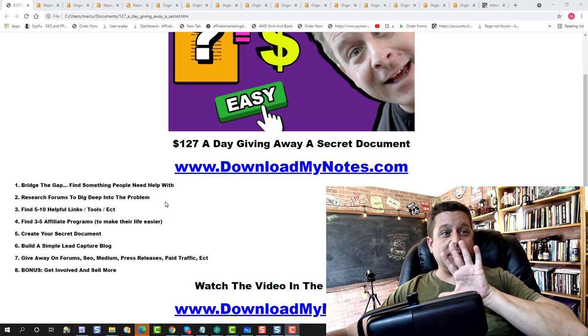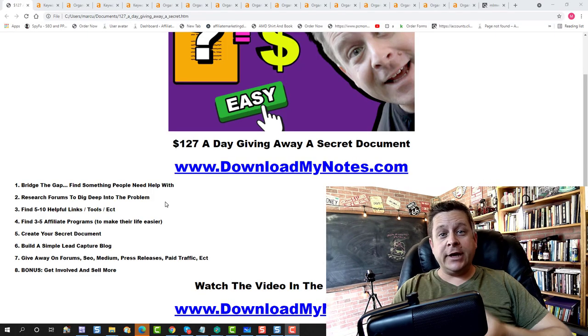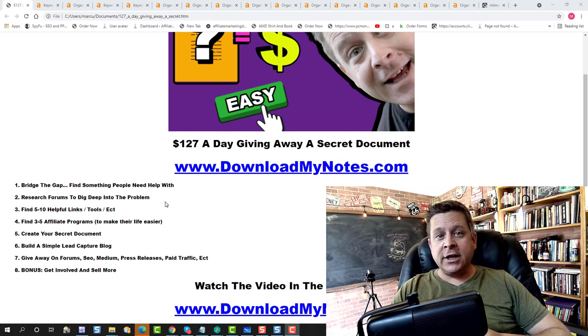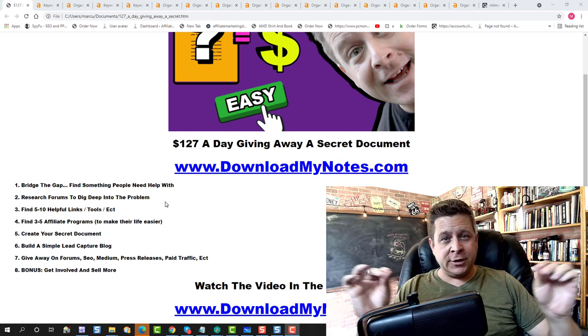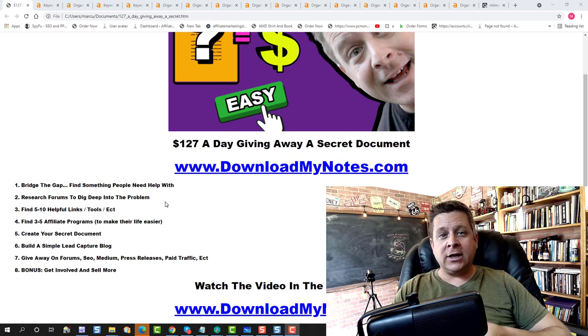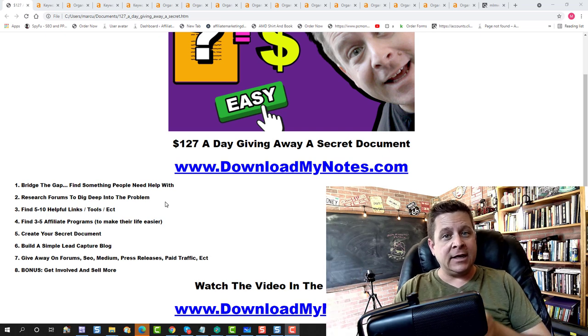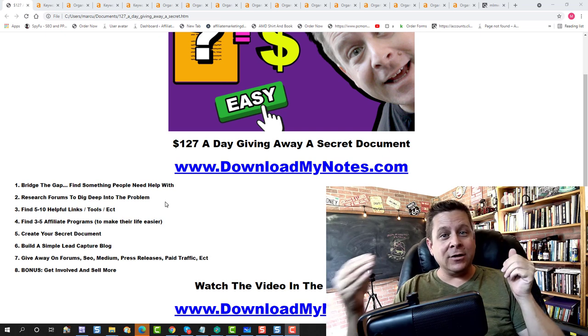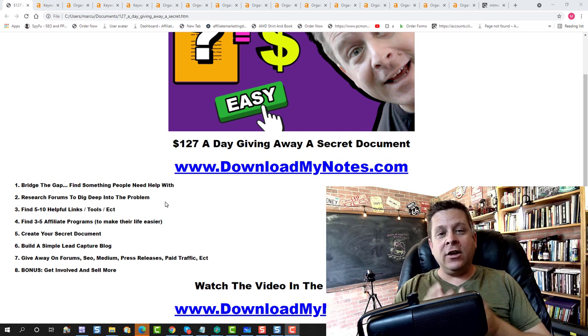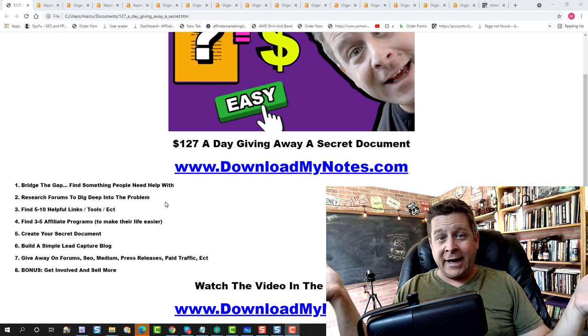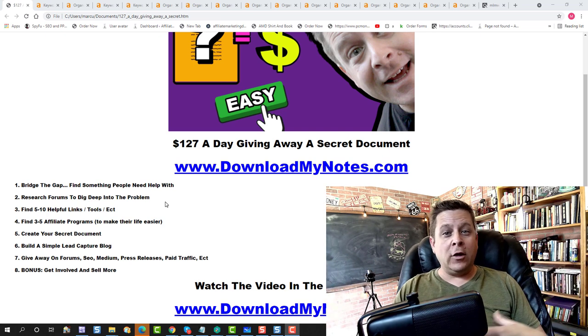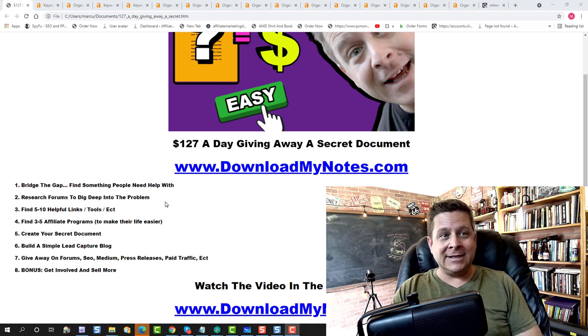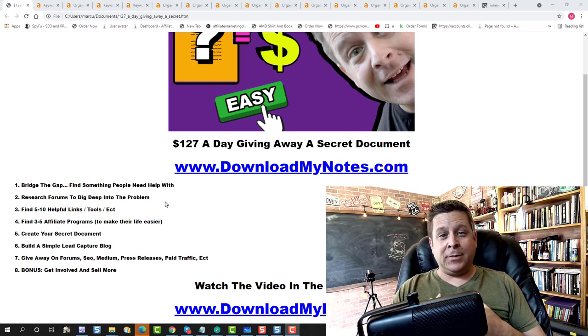And that brings us to step number five. You are actually going to create the document. Now it's important to note that you never want to copy other sites. You're writing your own document based on the research that you did. Don't copy, glean, learn, research. Then you're going to create your document in Microsoft Word or whatever your favorite word editing program is. You can even outsource this stuff. And then you're going to save it as a PDF.